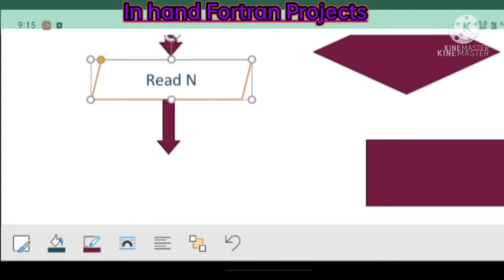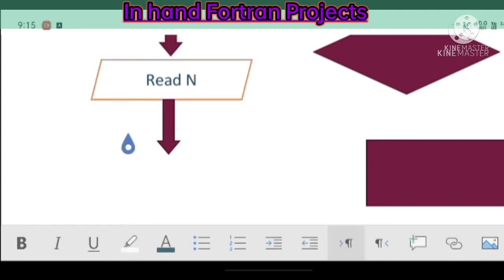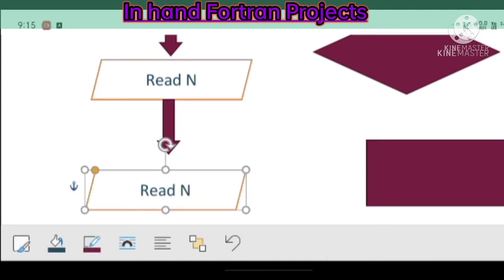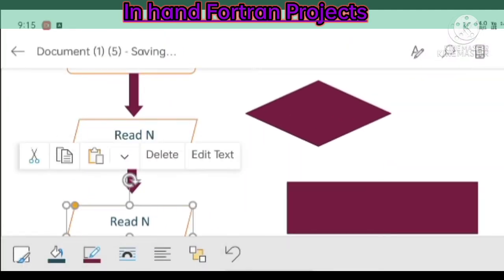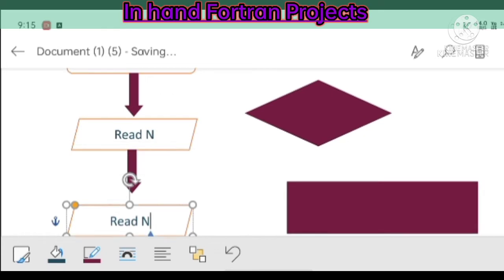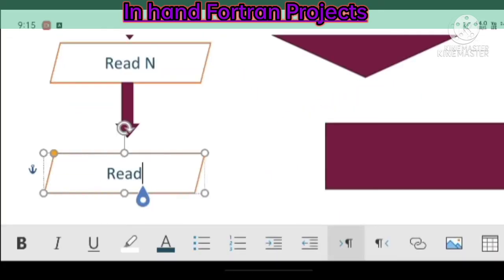Now I need another parallelogram so I just copy it from the upper side. Here I paste it and now I have to remove the text under it.